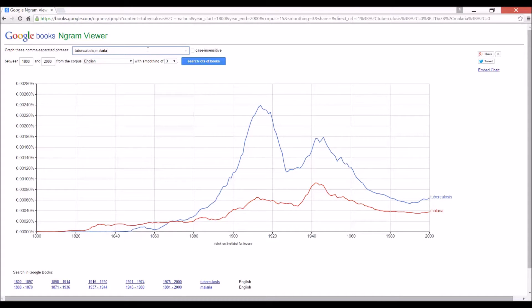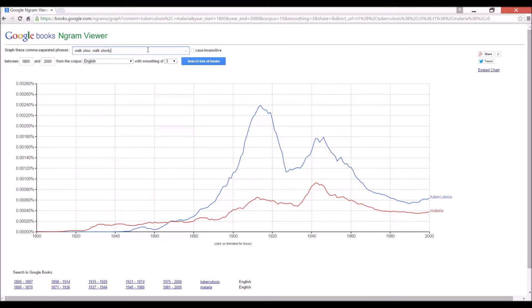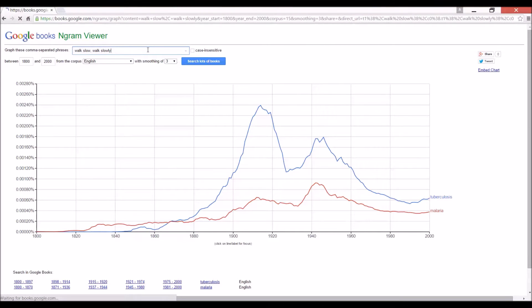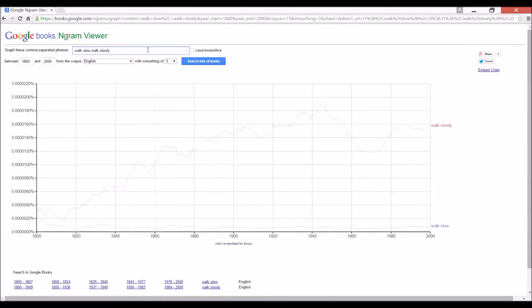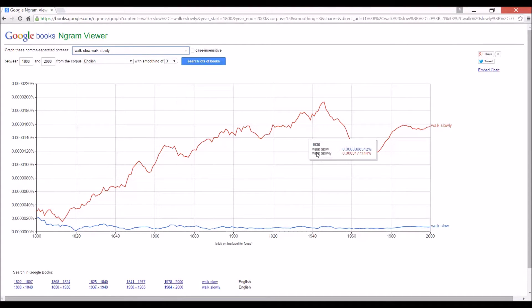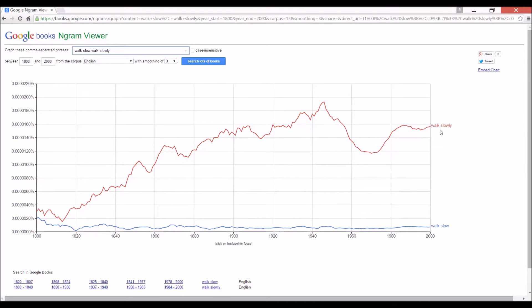But with other things in the English language, this is the data itself. Well, so let's see if people use walk slow or walk slowly more. Well, it's very clear now that walk slowly is the winner.